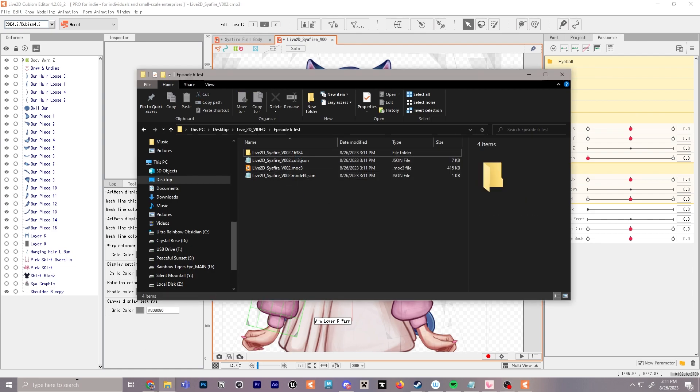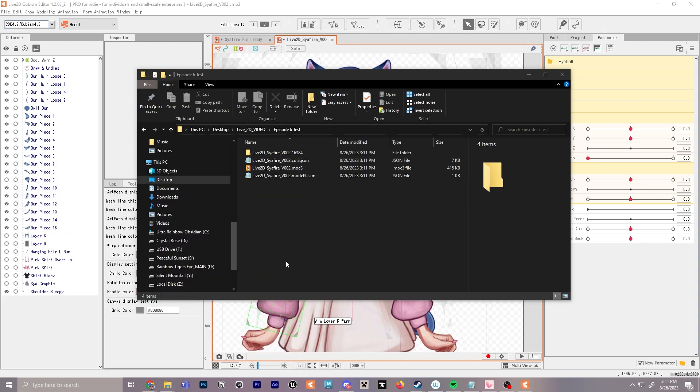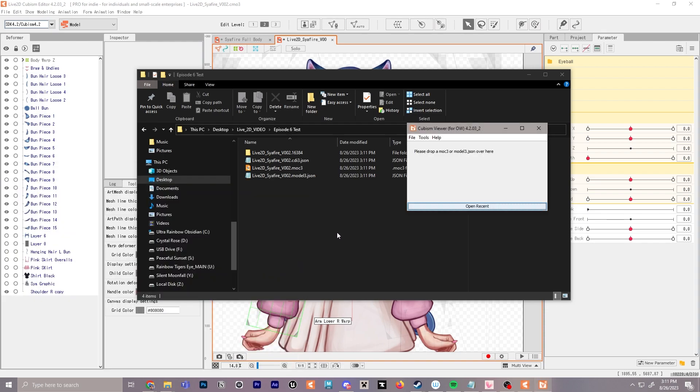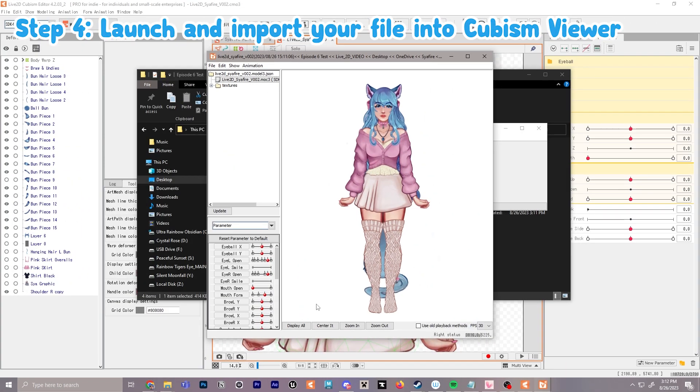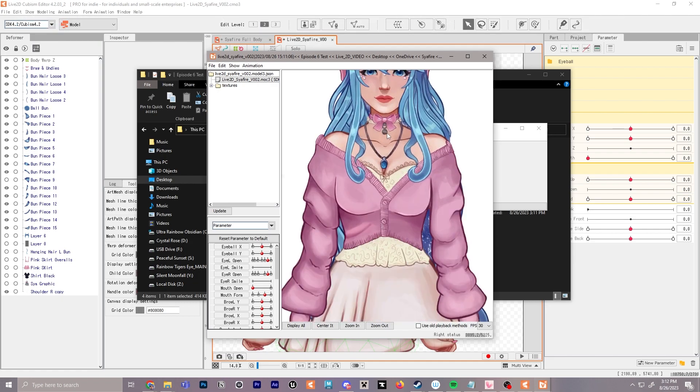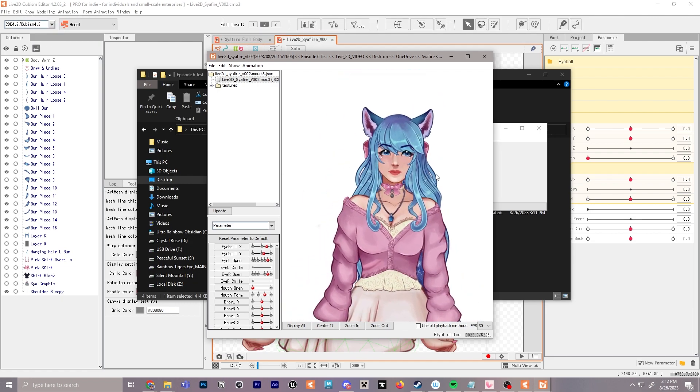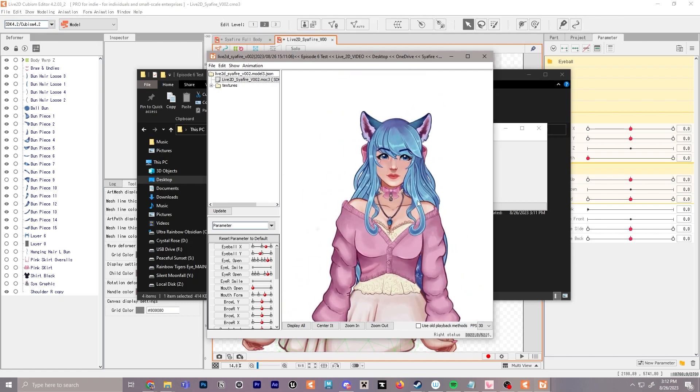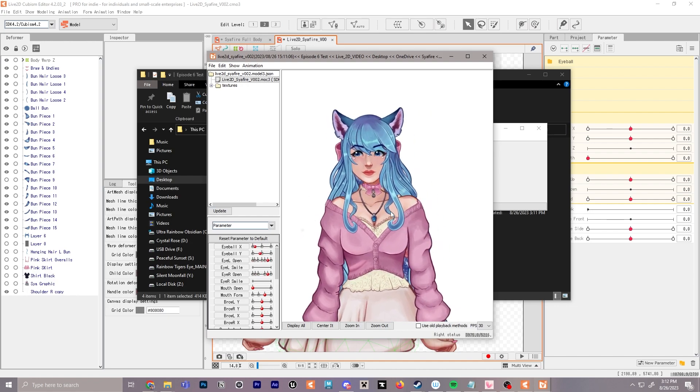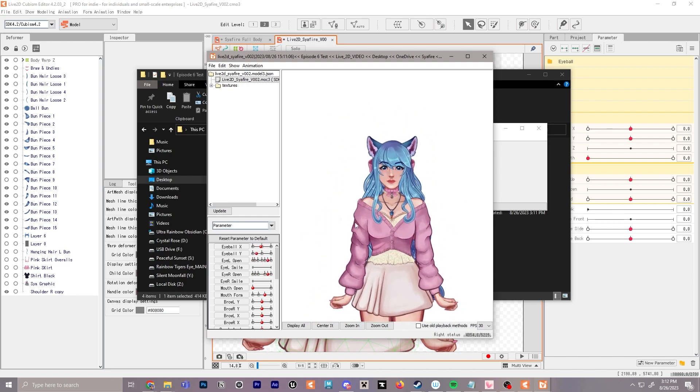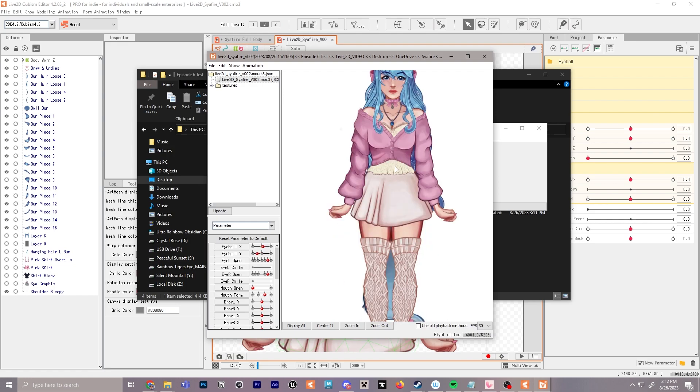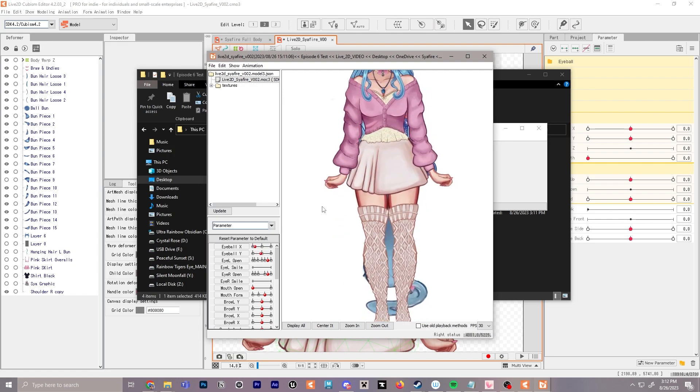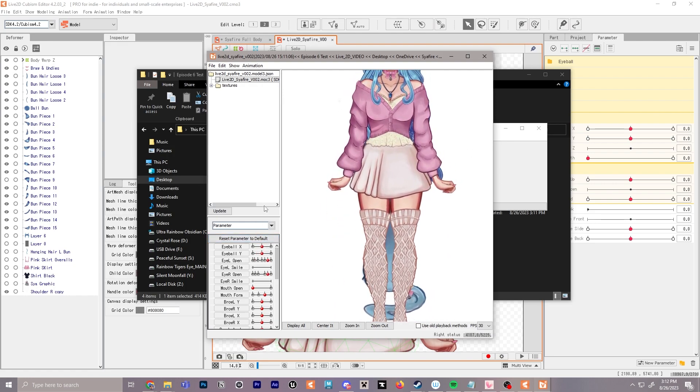Now we can open Live2D Cubism Viewer 4.2 and let that launch. Then we'll drag our moc3 file into the viewer. I just clicked display all to see the full model, and now I'm using scroll wheel to zoom in and spacebar to move around. I can move the character around here. We don't have physics yet in the hair and stuff, but this is a good way to test your model as well if you're not using VTube Studio or something along those lines.